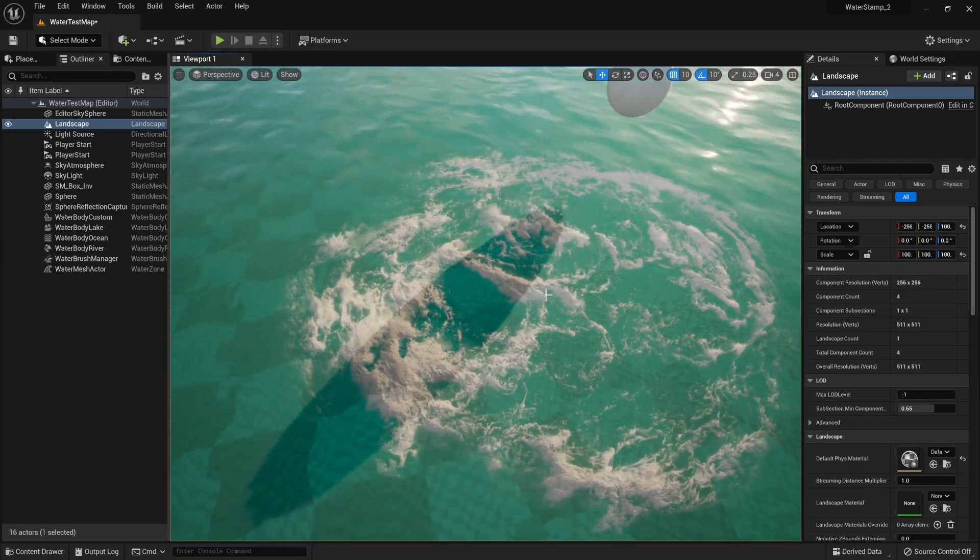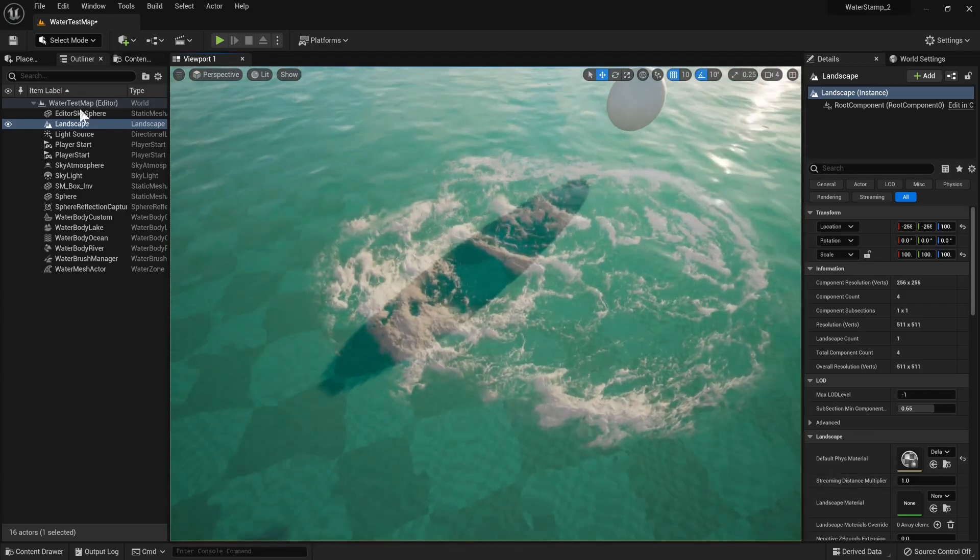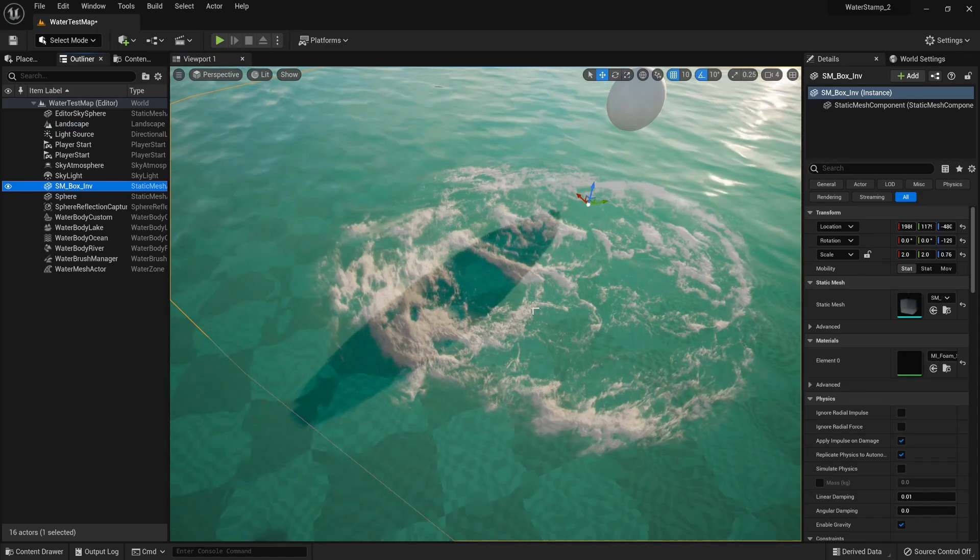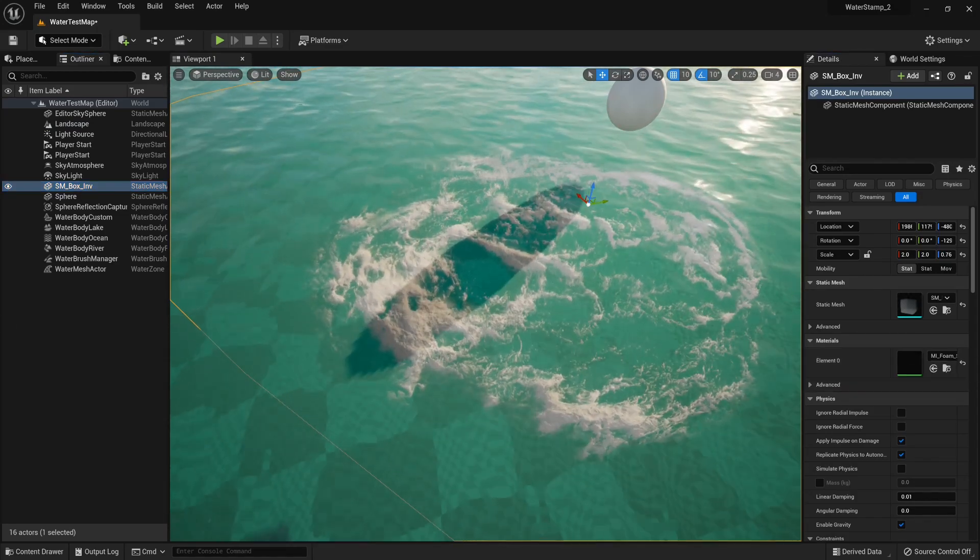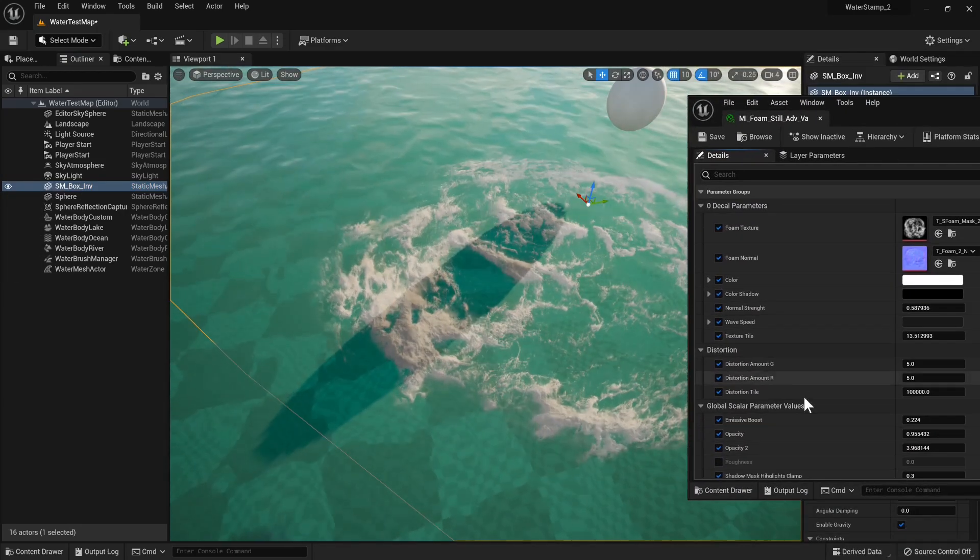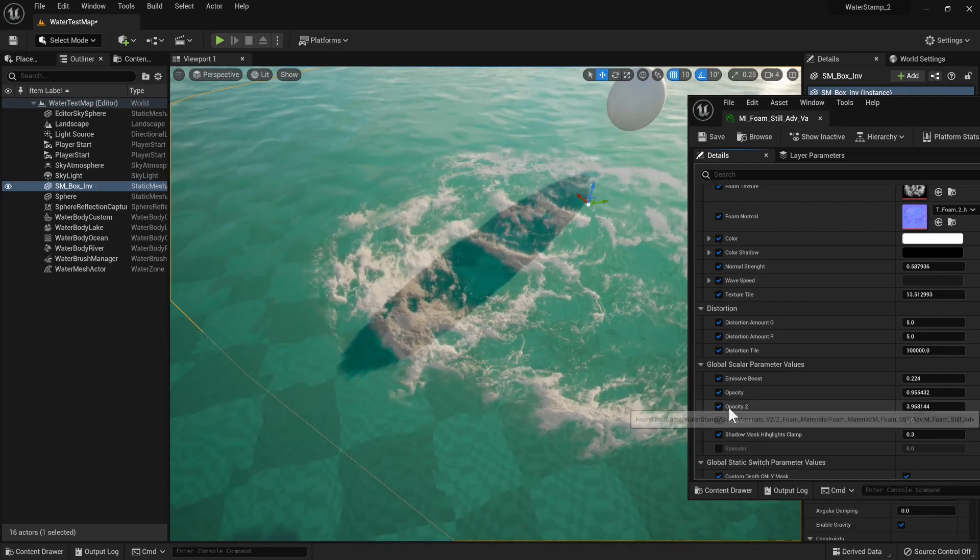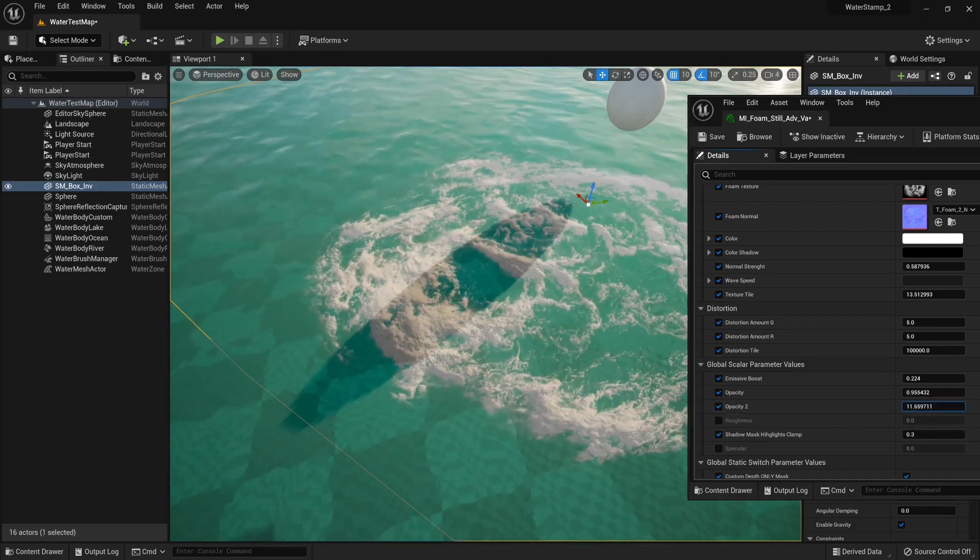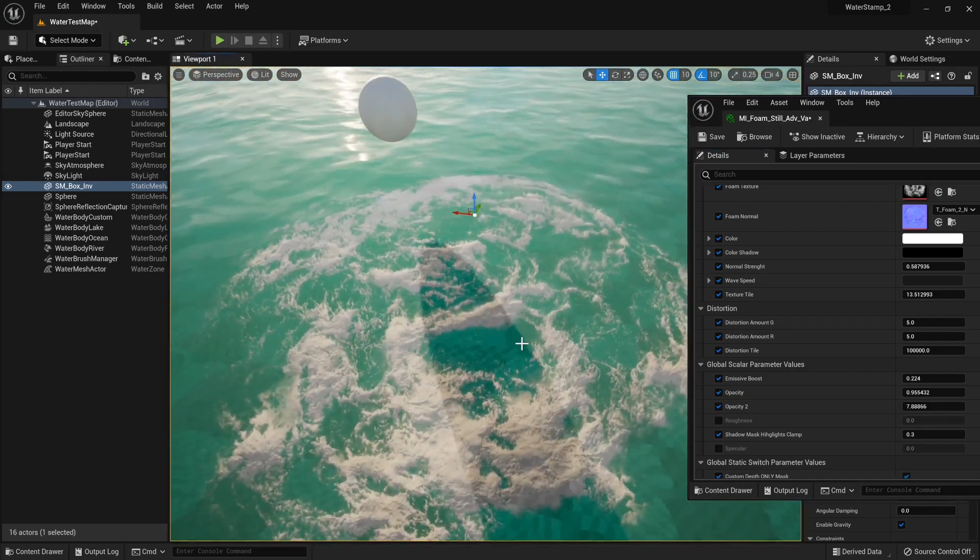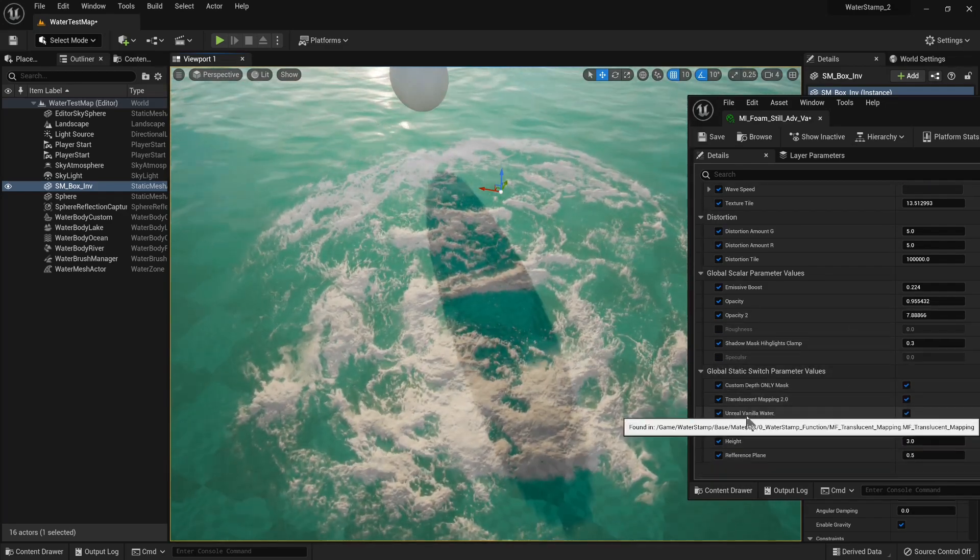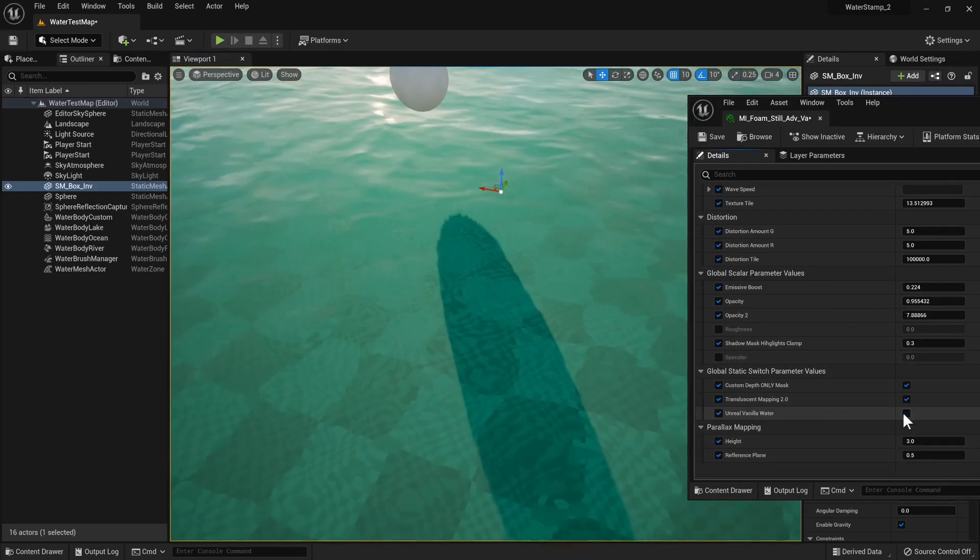Going back to our material, you might see a new value called Opacity 2—that's just an extra opacity control. All of these work with Waterline pretty much out of the box. Waterline does not need the Unreal Vanilla Water thing being turned on.